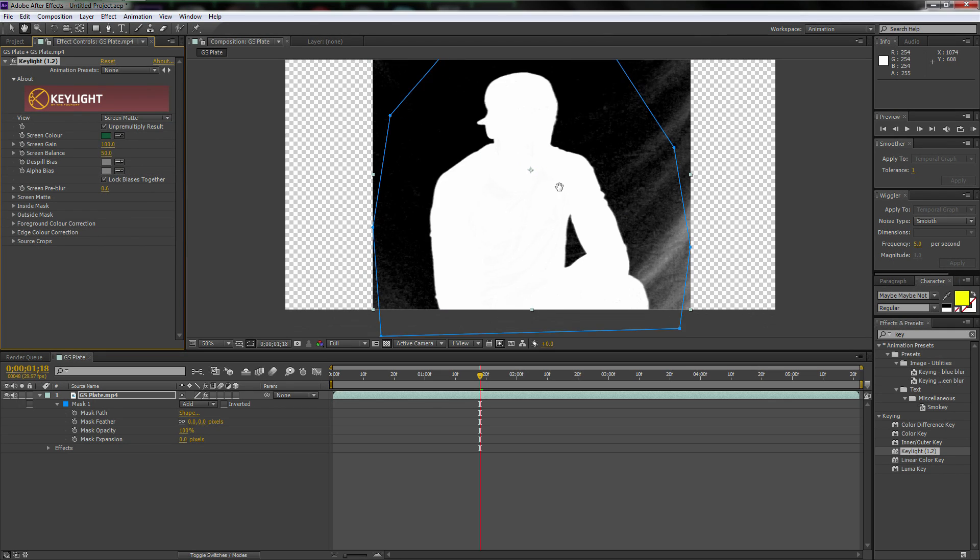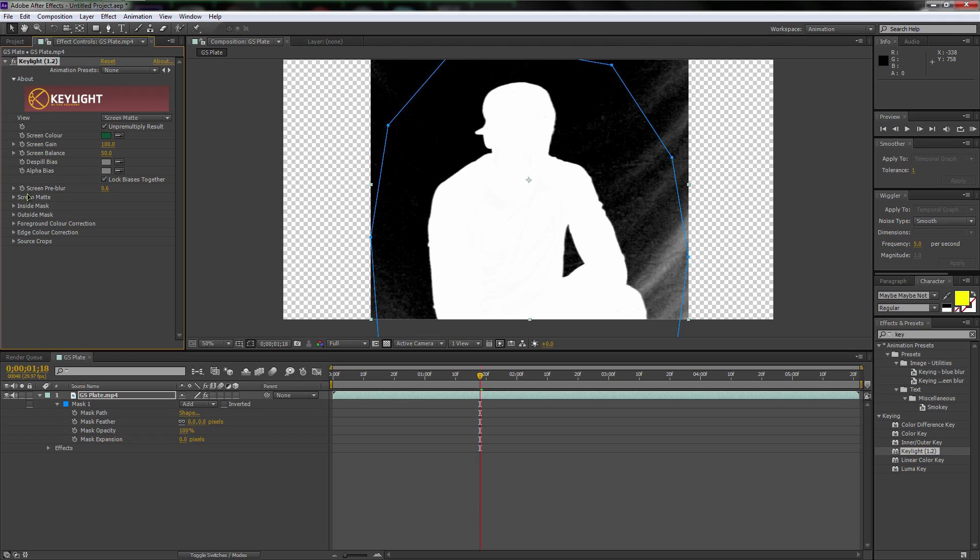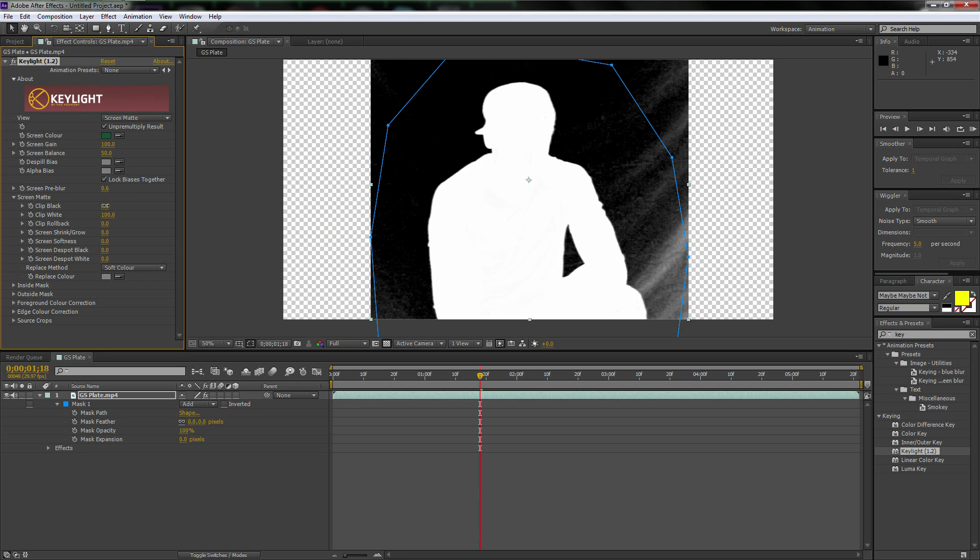And that gives you more of a black and white picture. That literally is a black and white picture. So then we're going to go down to the screen mat here. And here's what we're going to do.